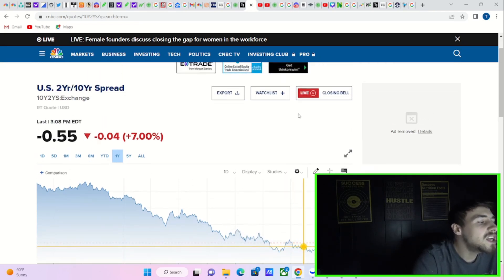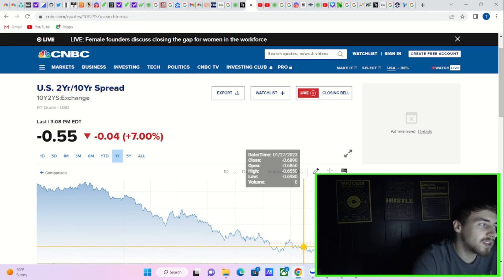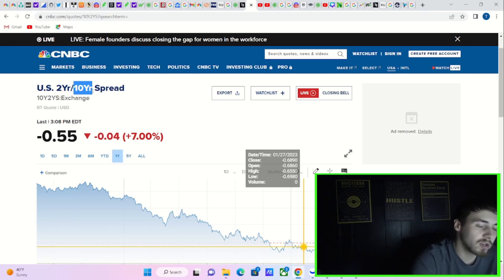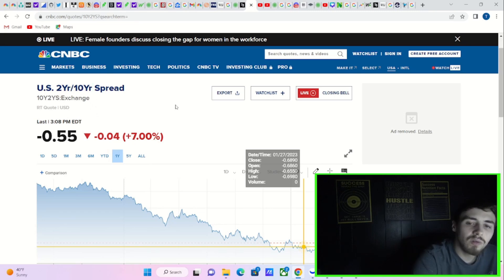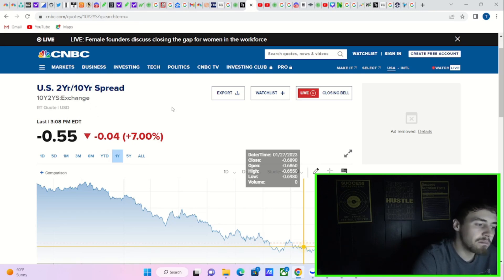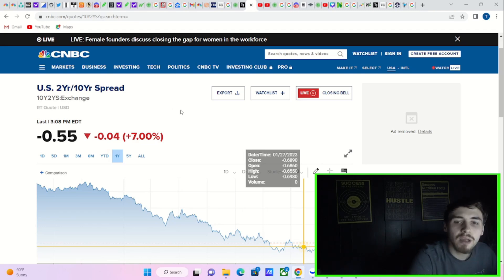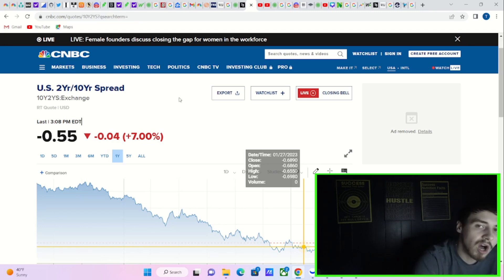Well, when inflation is 6% and the two-year bond starts to fall and inevitably become a smaller yield or a lower yield than the 10-year bond, well, that's telling you that either massive deflation is coming, a crash is coming, or inflation is about to plummet and the Fed will be able to cut interest rates.